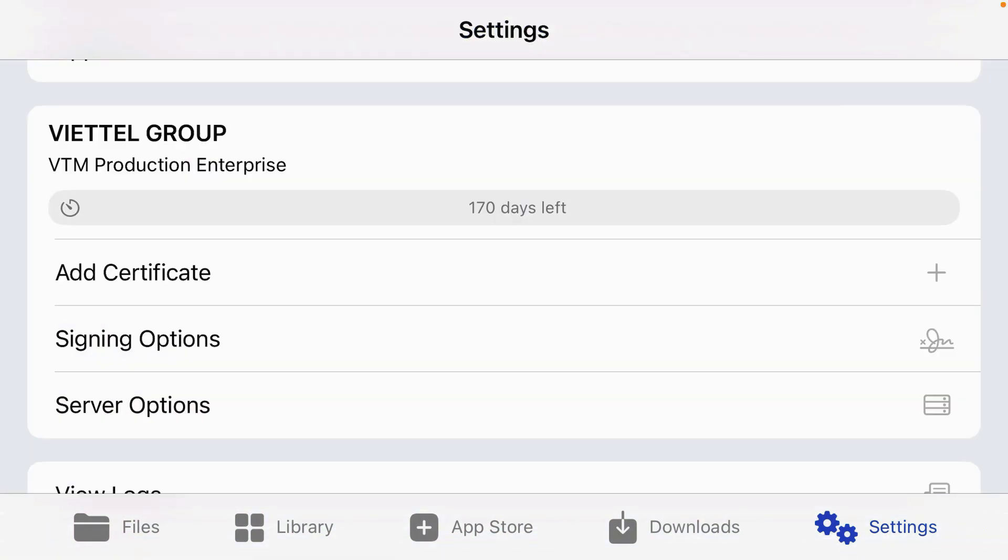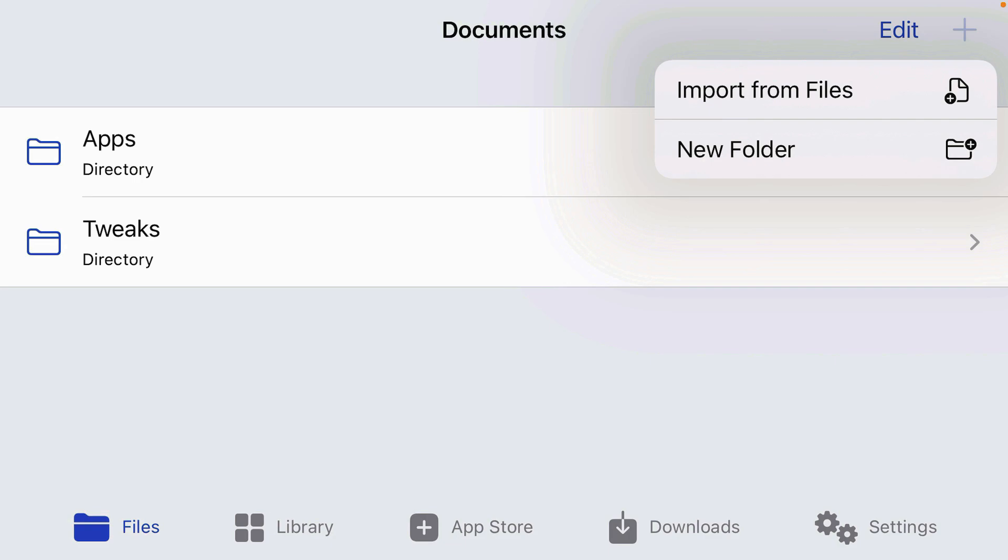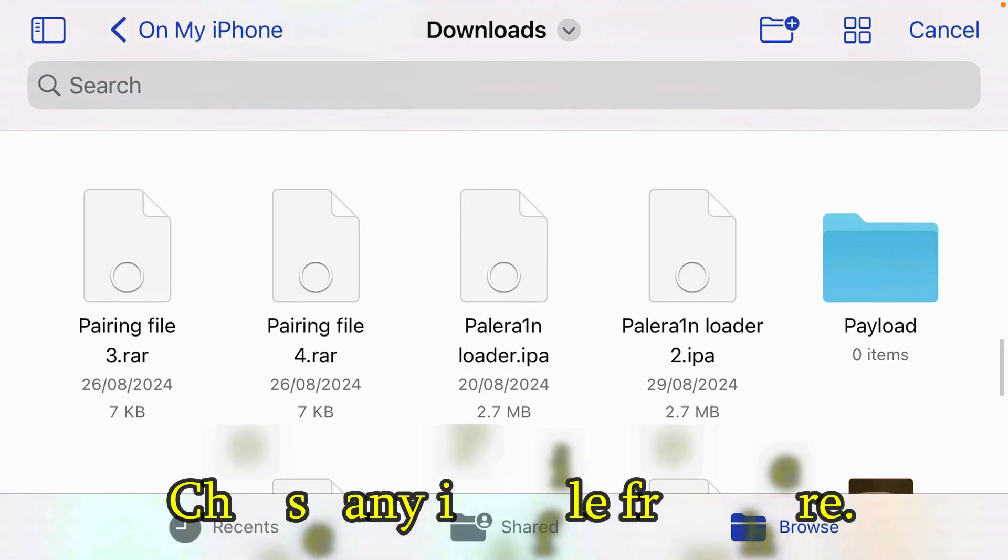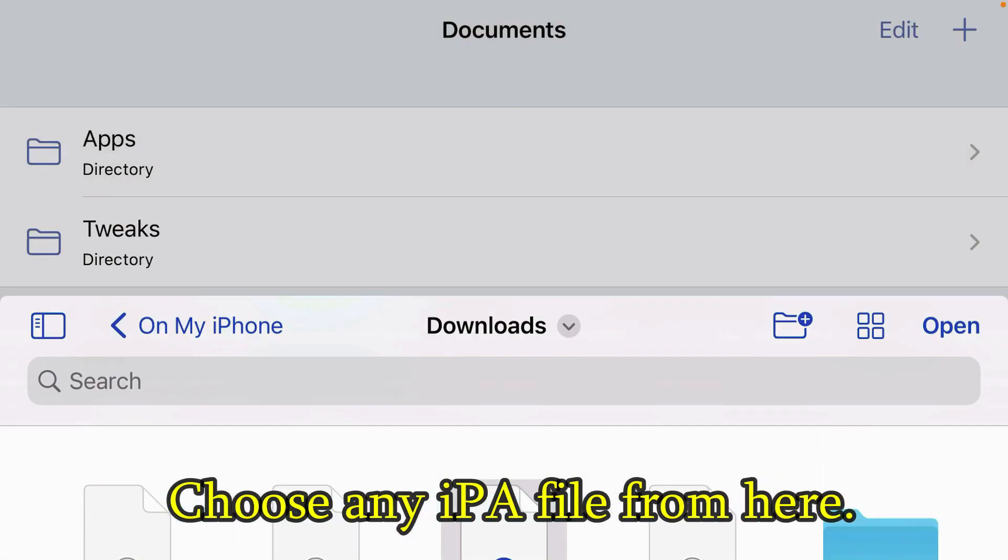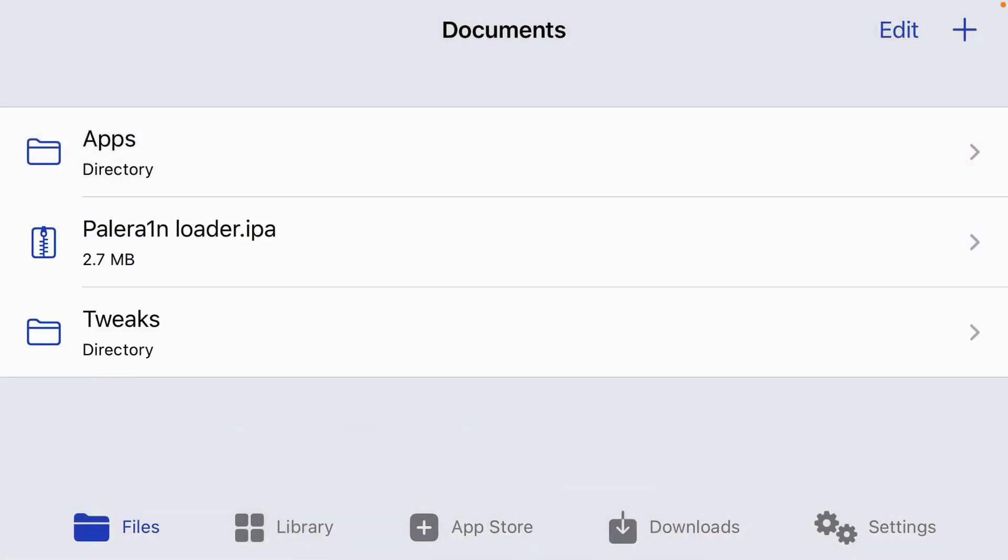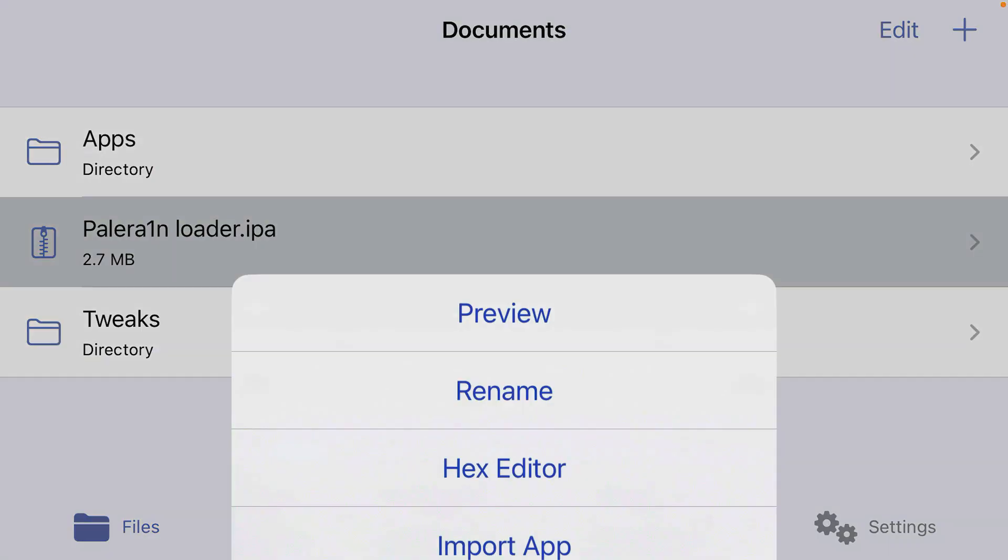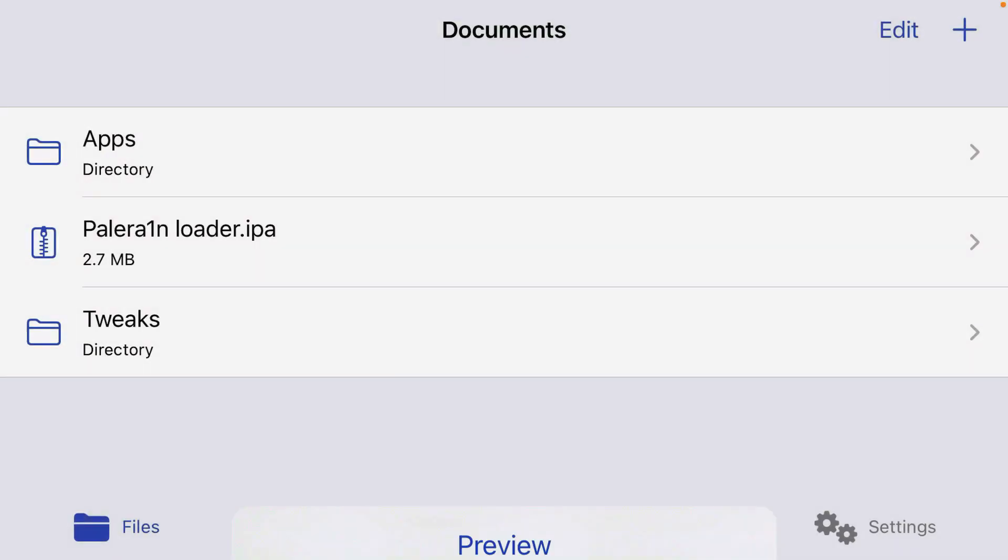Go back. Now you can proceed to install the IPA files. Go to files. You can tap on plus and import from files. Suppose this one here. Open. It's been loaded here. Tap on this IPA zip file and import app.